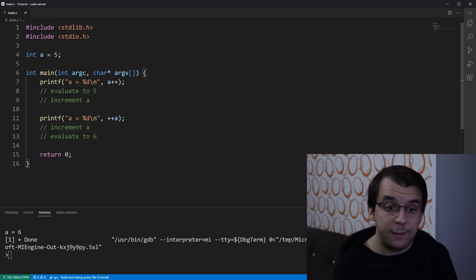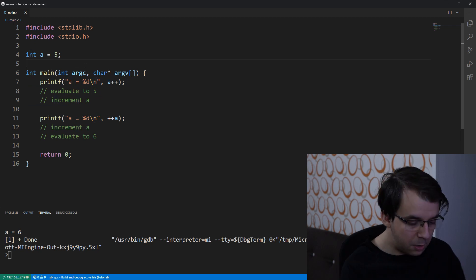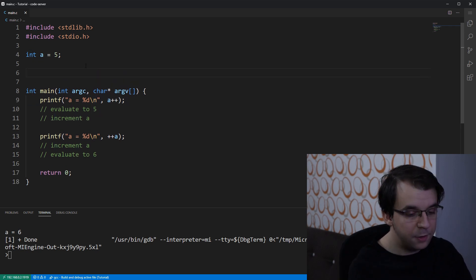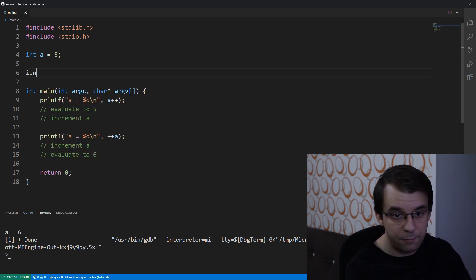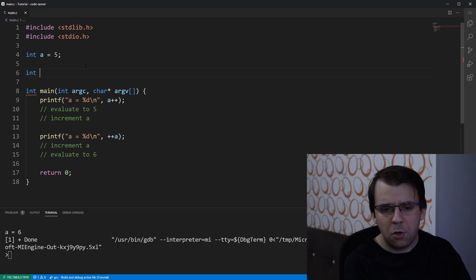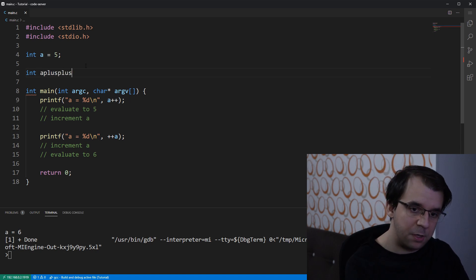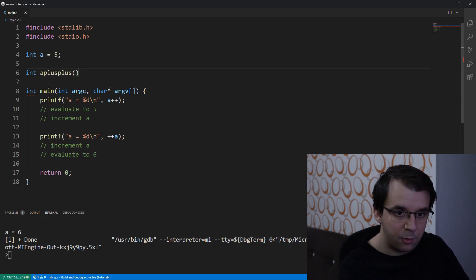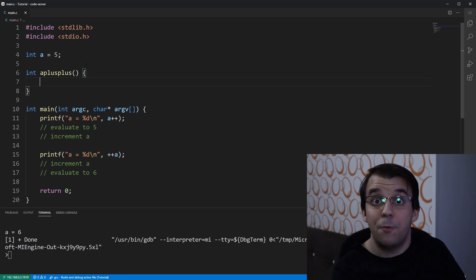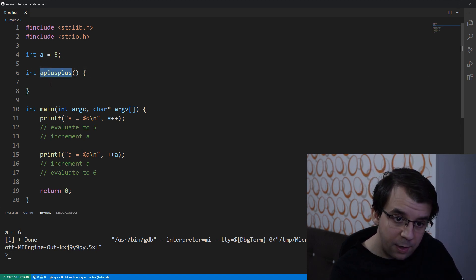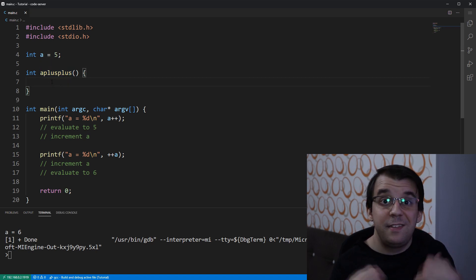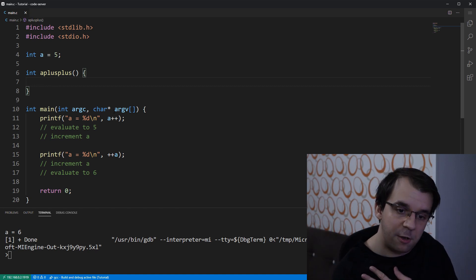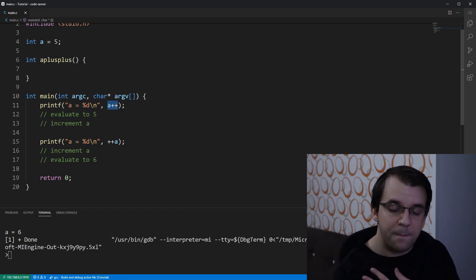I am going to show you functions that really represent this post-increment and pre-increment behavior. So, let's first look at this one, which is a plus plus. I'm going to create a function that returns an integer and I'm going to call it a plus plus but not using any symbols because I cannot use them for the name of function.